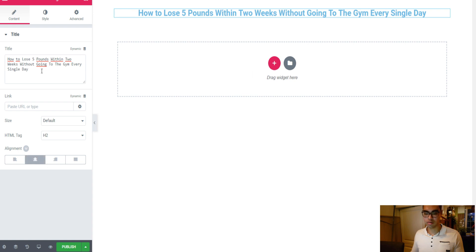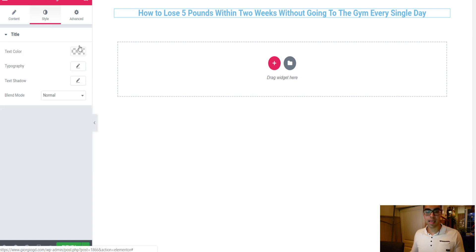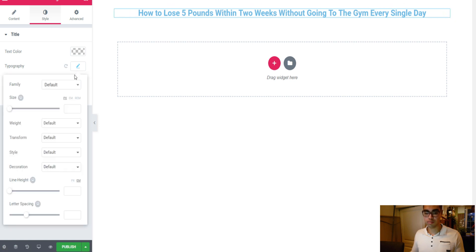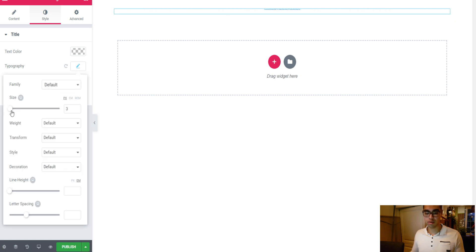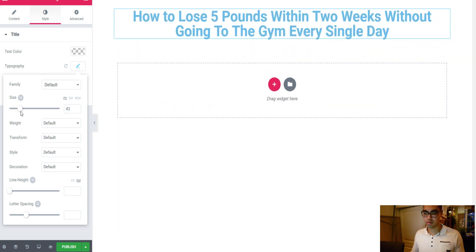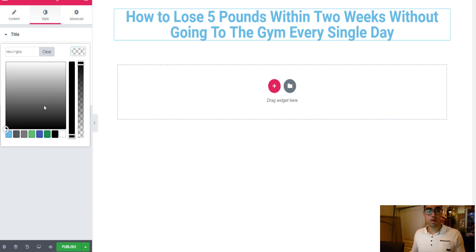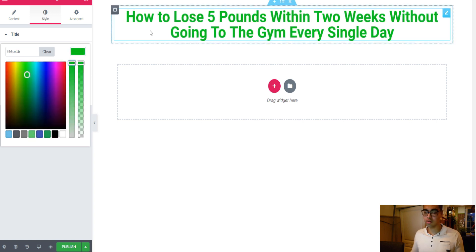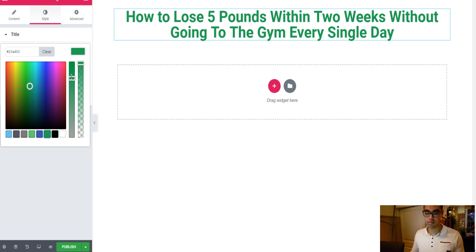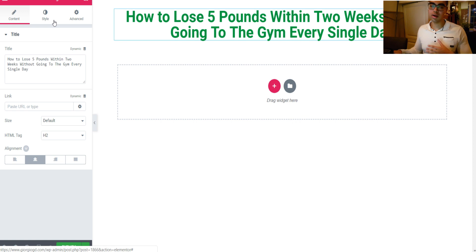I want to align it to the center and make the font a little bit bigger — I want 45. And maybe a different color as well, maybe green. This looks great in my opinion. Next up I like to have a little bit of text.